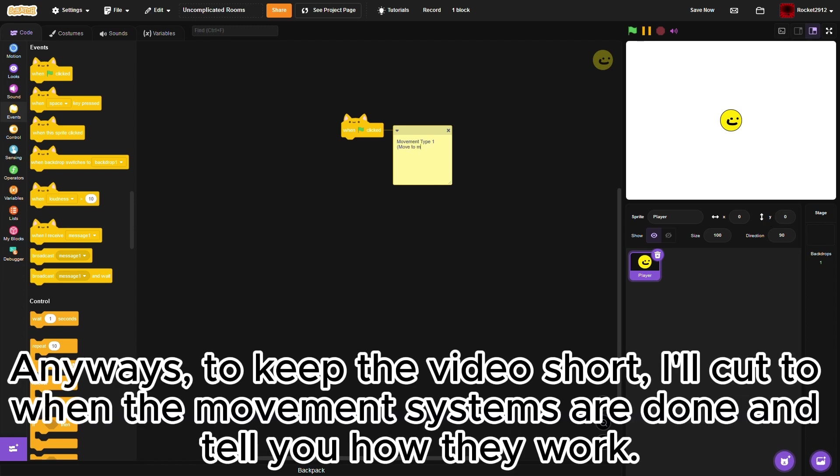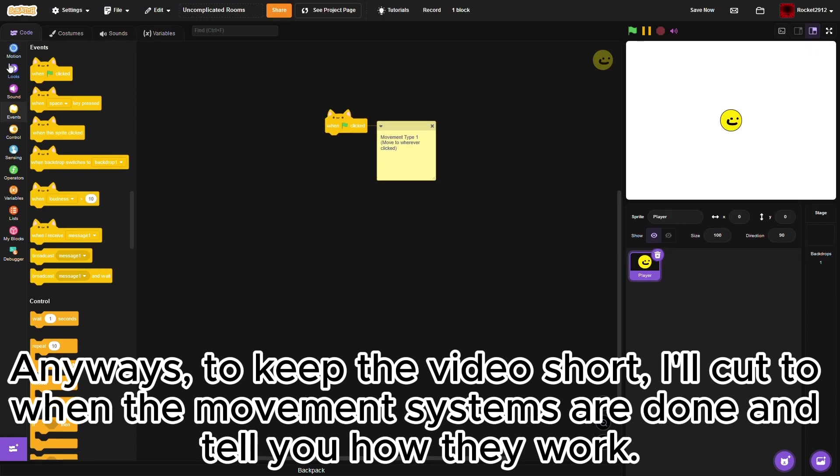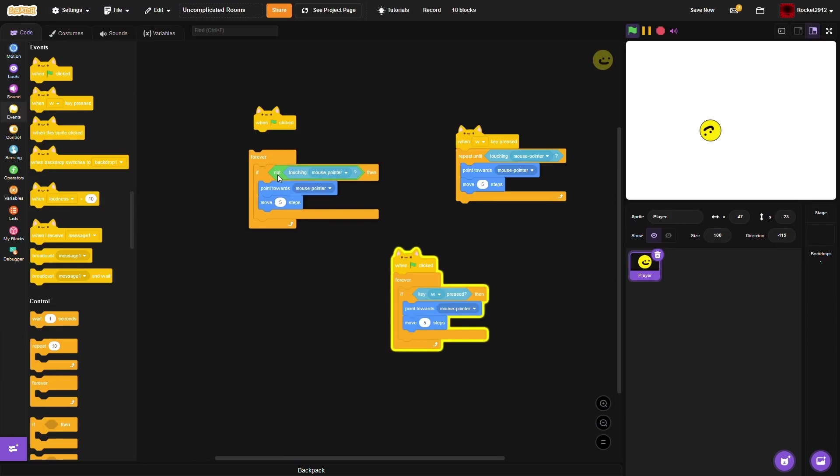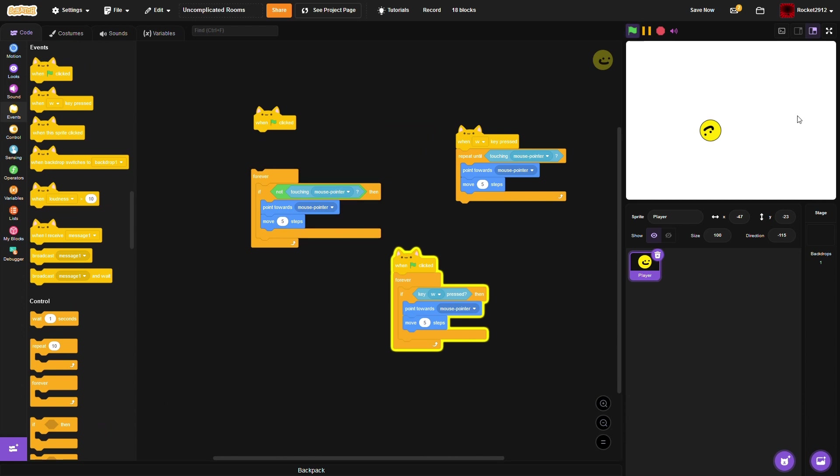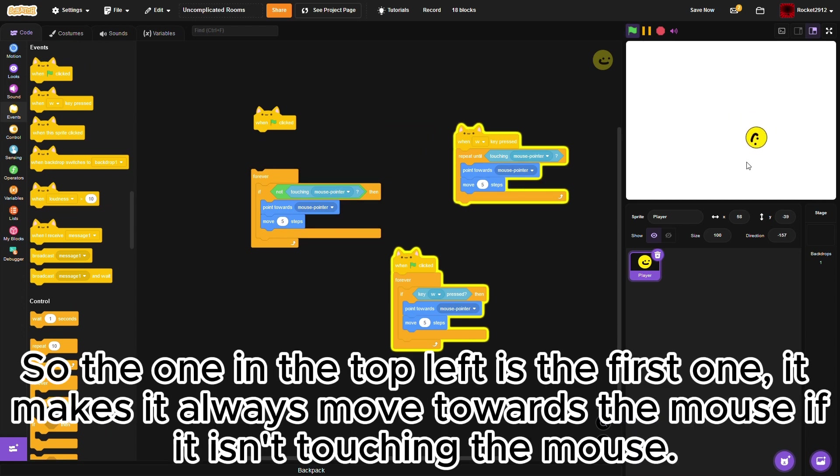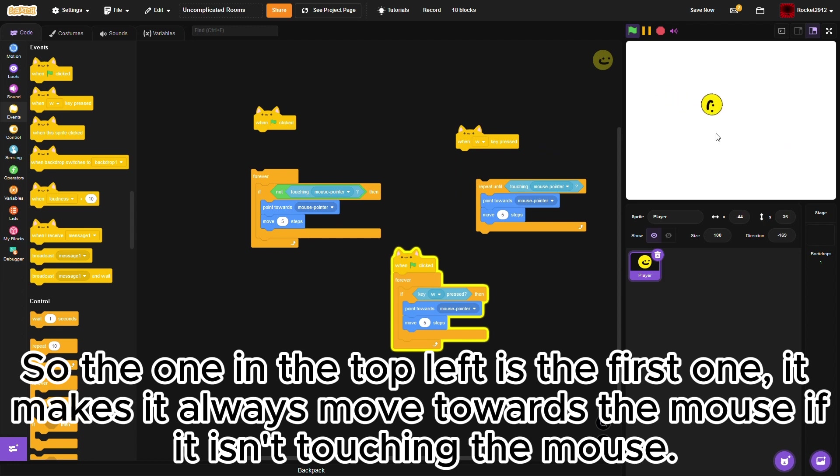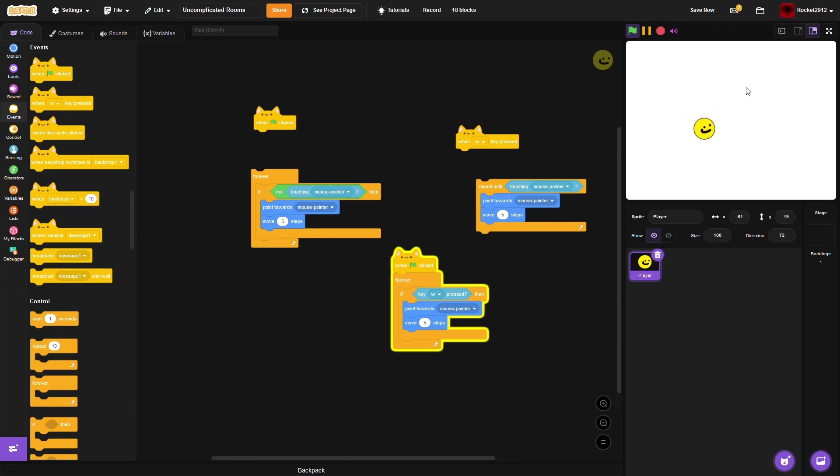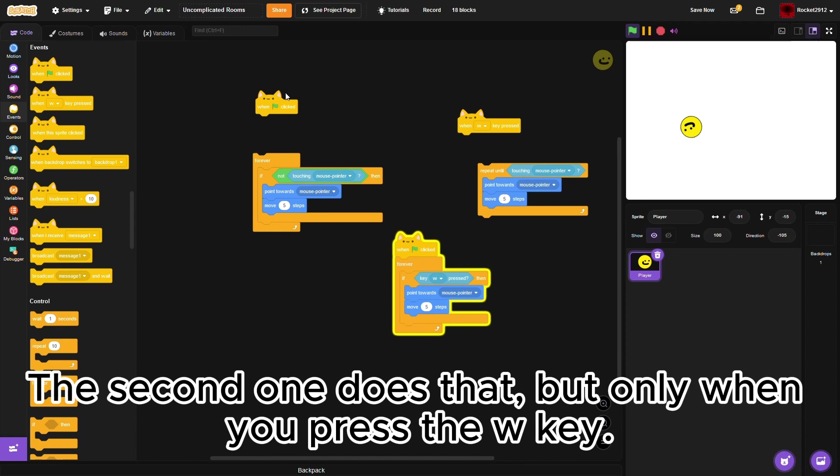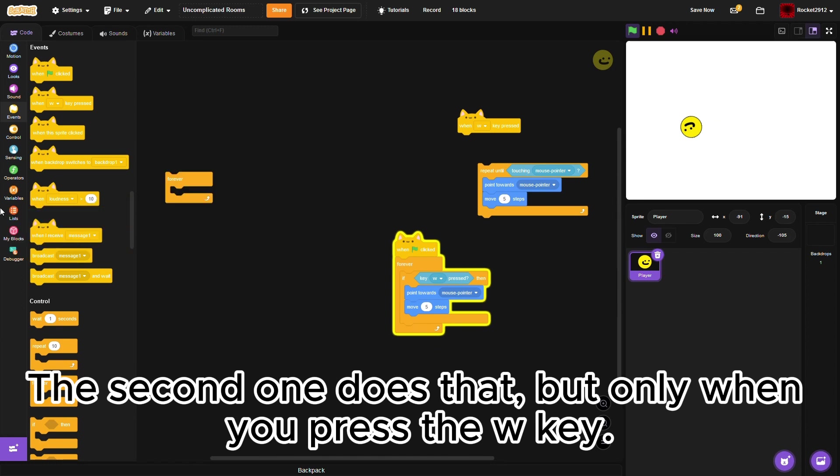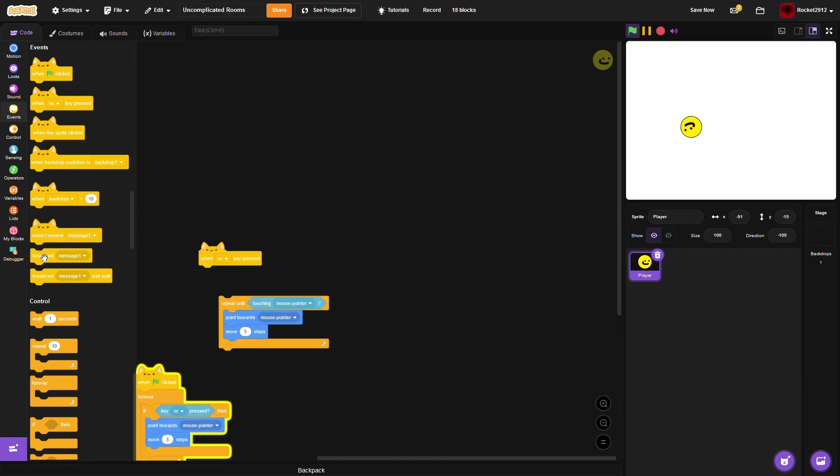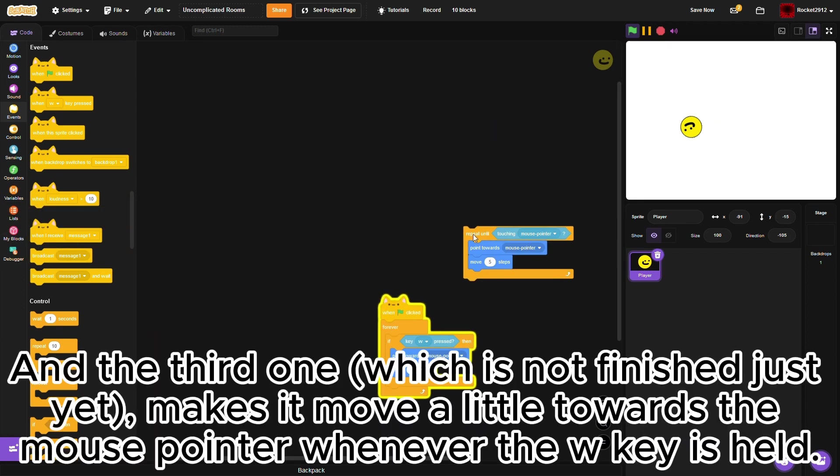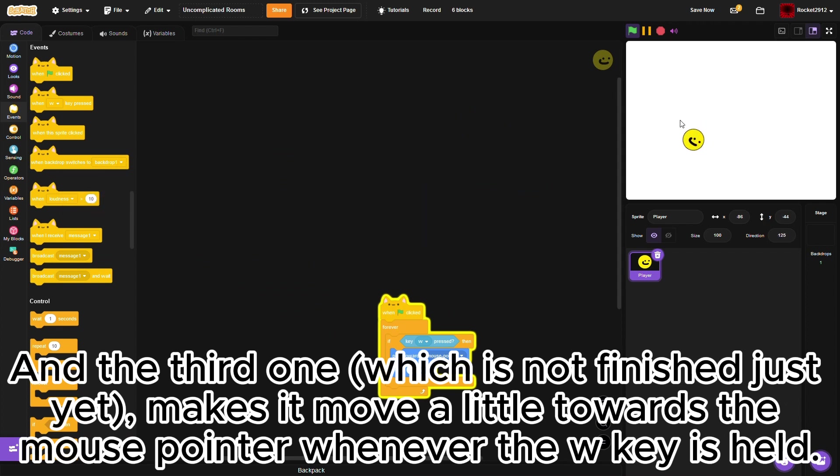To keep the video short, I'll cut to when the movement systems are done and tell you how they work. So the one in the top left is the first one. It makes it always move towards the mouse if it isn't touching the mouse. The second one does that but only when you press the W key. And the third one, which is not finished just yet, makes it move a little towards the mouse pointer whenever the W key is held.